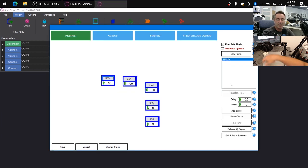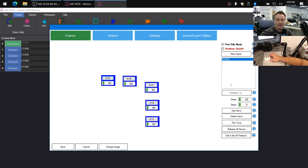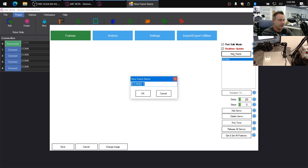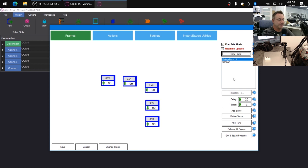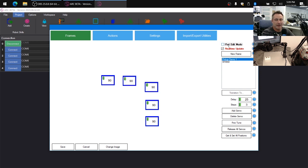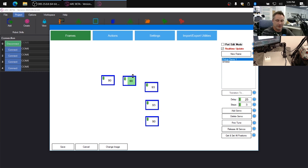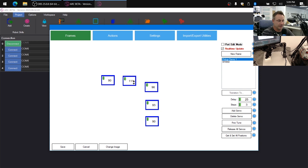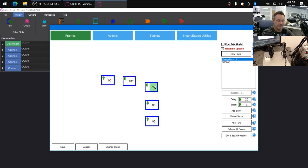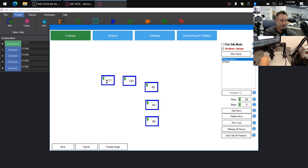So now we're going to make an animation where the robot will pick up an object, say this little white distance sensor, and move it around. So we'll click a new frame and we'll call this pickup demo one and hit enter. Now we want to move the robot into the position to pick something up as frame number one. So we're going to uncheck port edit mode so we can just see the servo positions. And open up its gripper wide enough to be able to take this object into it. There we go.